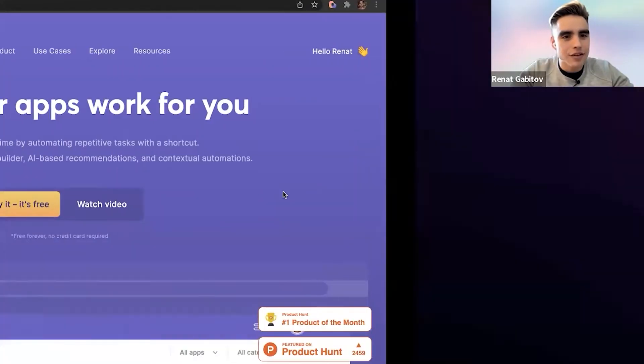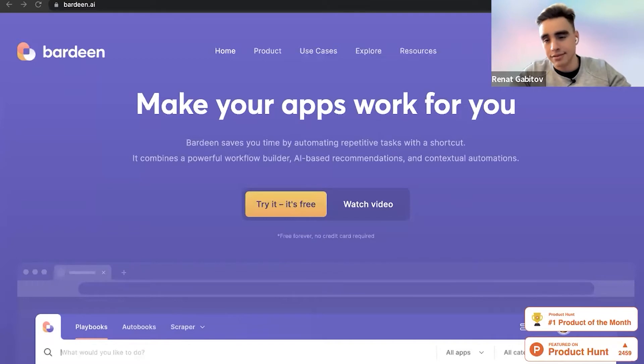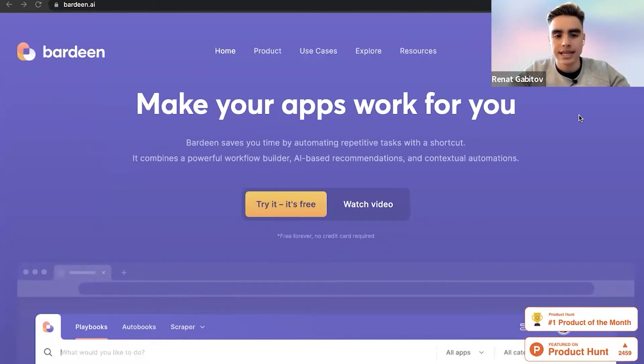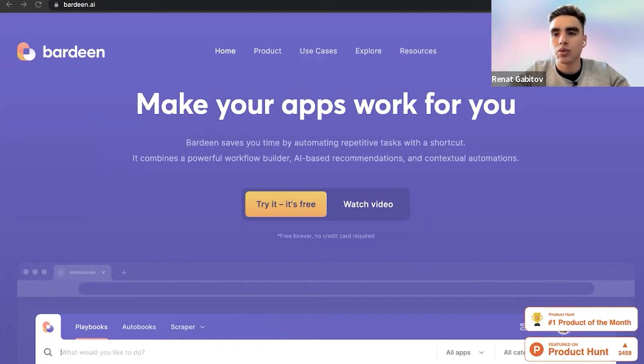So let me share my screen. And the first thing I'm going to show you is my most favorite playbook that will send a meeting reminder. But first, the one thing that you need to understand is that we are a Chrome extension.